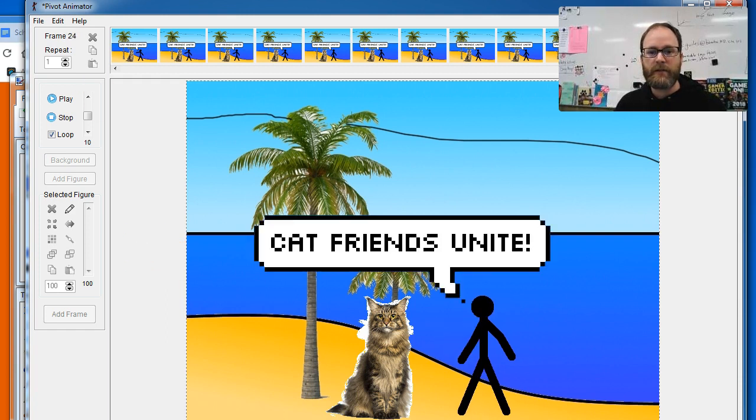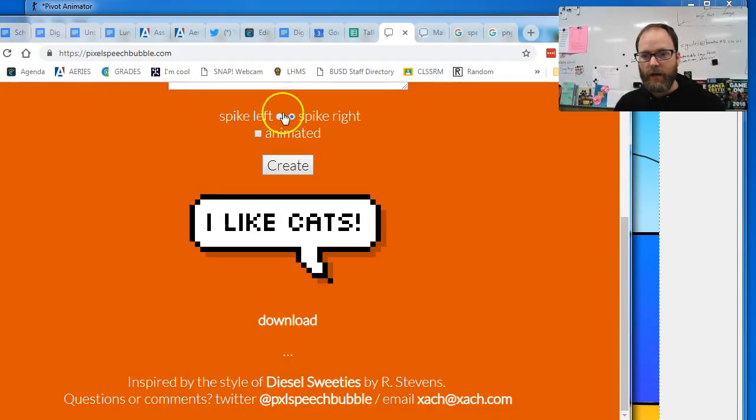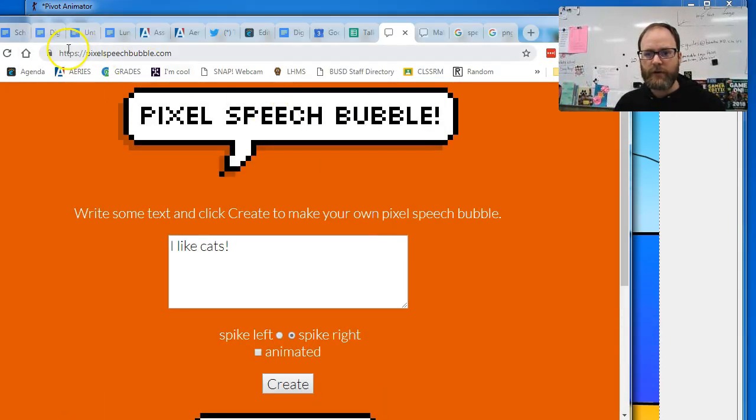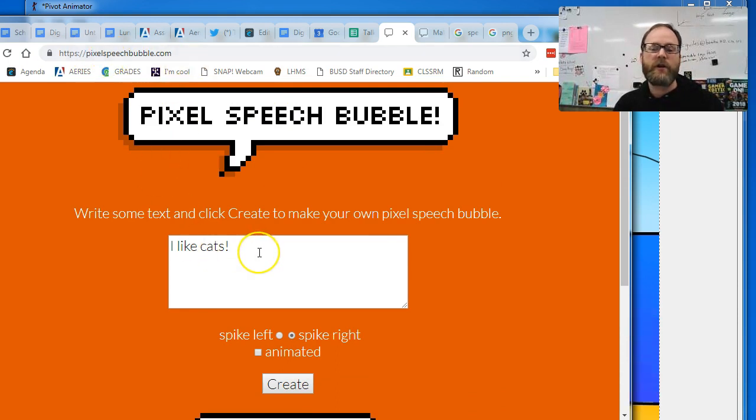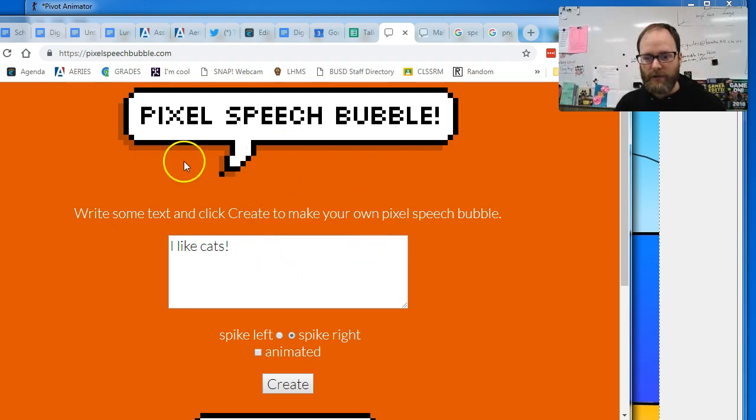Well, it's pretty easy. A student showed this to me. You're gonna go to pixelspeechbubble.com. You can also just Google online speech bubbles and there's a couple websites. This is the one I like the best.